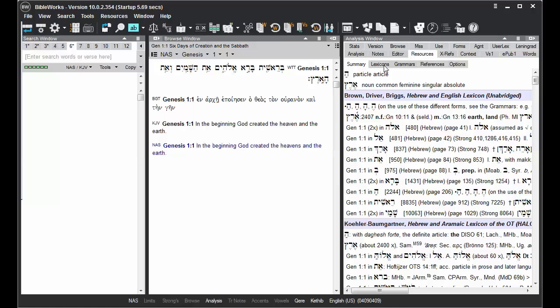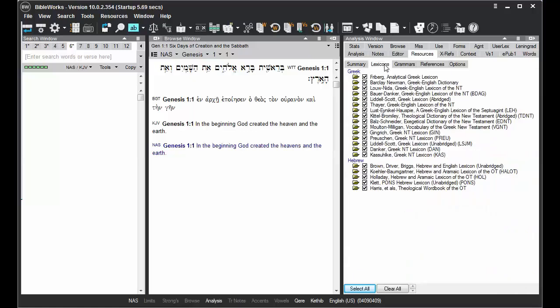For example, let's say we wish to display just lexicons and grammars for Hebrew Bible study. I'll click on this Lexicons tab, and then notice at the bottom of the tab, we have a choice for Select All and Clear All.